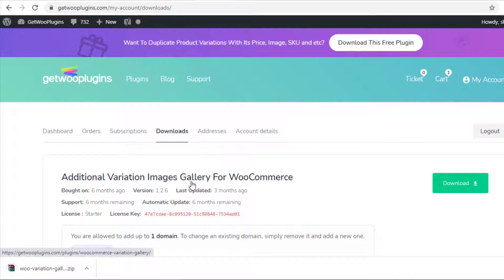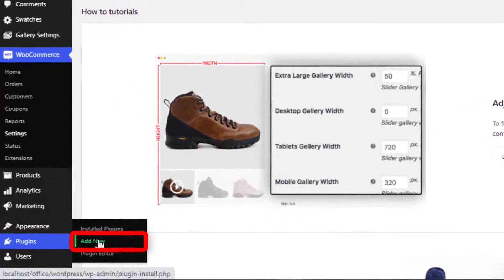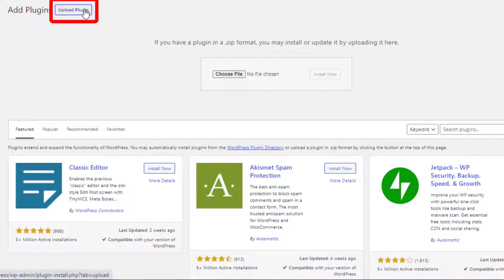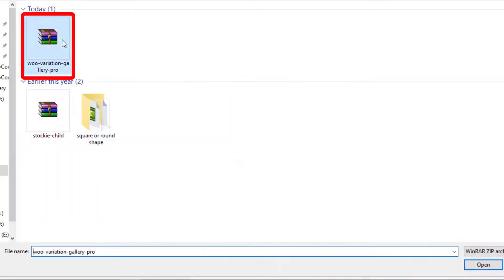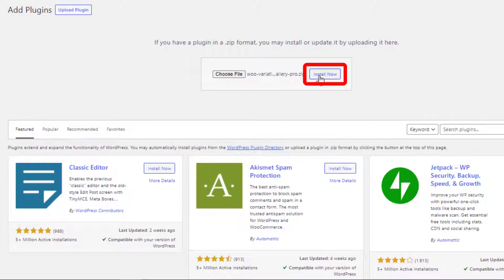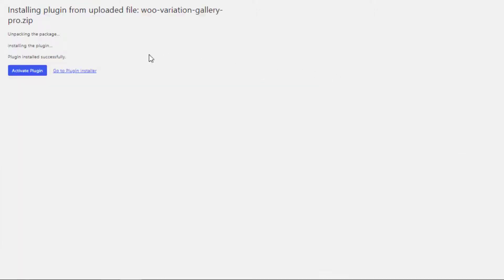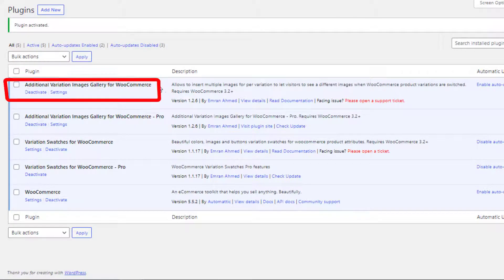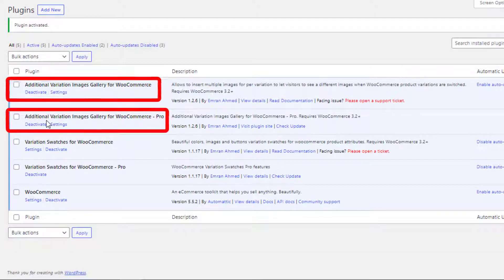Now go to the back end and navigate to Add New from Plugins. Click on Upload Plugin and choose the downloaded zip file of this plugin. Now install the plugin. Once the plugin is successfully installed, activate it. So now both the free and premium versions of Additional Variation Images Gallery for WooCommerce are installed and activated.